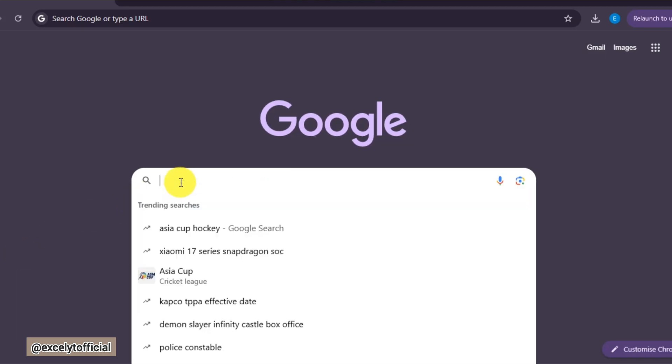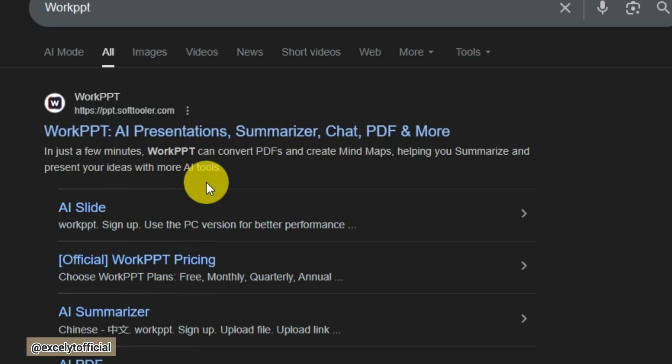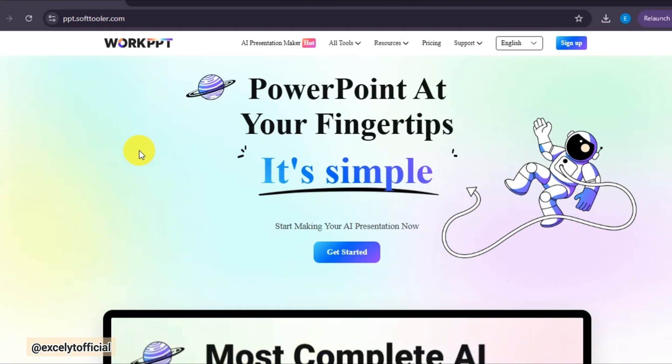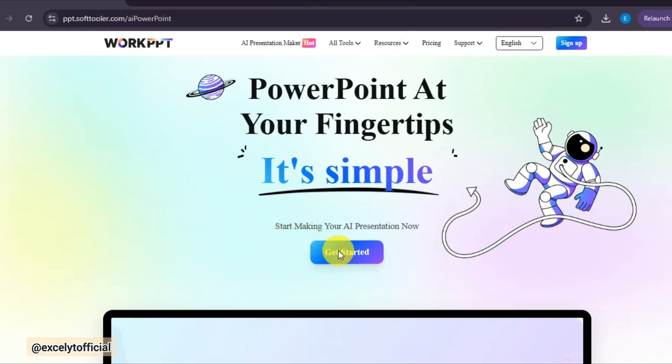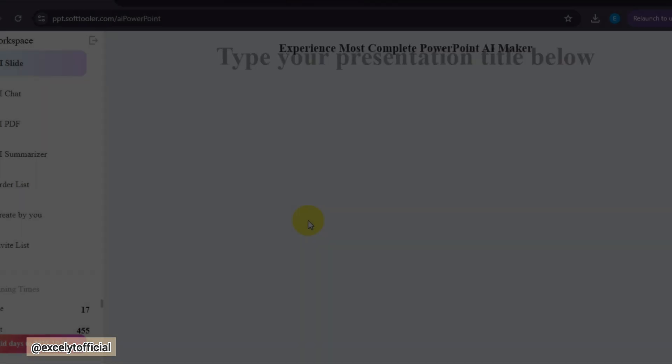First, open Google and search for WorkPPT. Click on the official website, and then hit Get Started. You can either sign up for free.